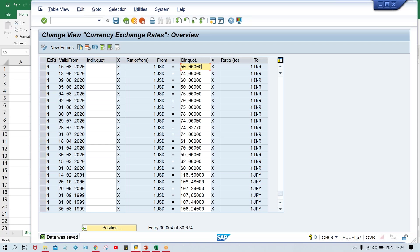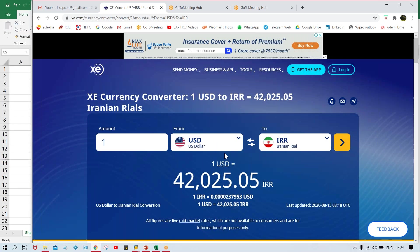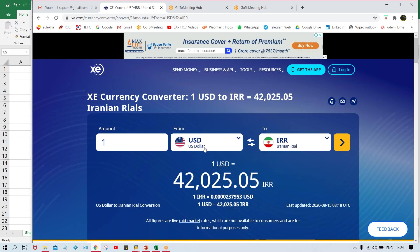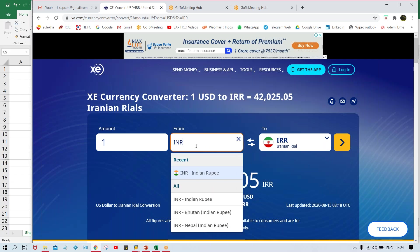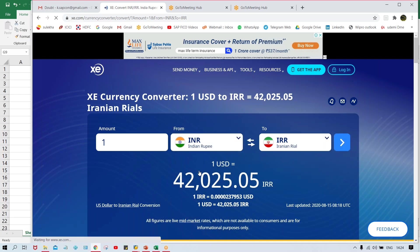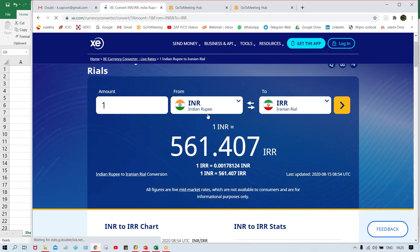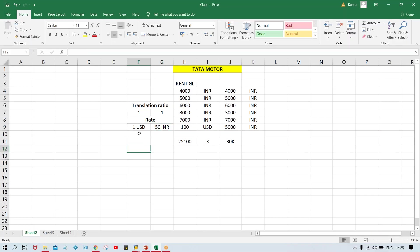Now take an example — I told you about Iranian currency. Now here, USD versus Indian currency — USD value is greater than Indian currency. But if you compare Indian currency with Iranian currency, then Indian currency value is higher than Iranian currency. In this case, look: one Indian currency equals to how many Iranian currency? 561. So Iranian currency is the foreign currency.